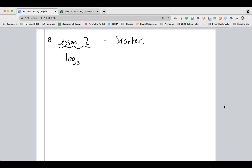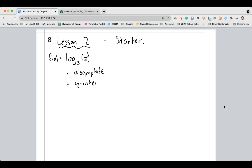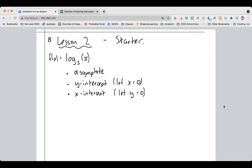That's f of x equals log base 3 of x. Now in order to graph this you might remember, or you can look at your notes, what the basic shape of a logarithmic graph looks like. I want you to label three critical things into your graph: I want you to put the asymptote in, I want you to put the y-intercept in — and always, always, always the y-intercept is found by letting x equal zero — and I want you to put the x-intercept in — and always, always, always the x-intercept is found by setting y equal to zero.